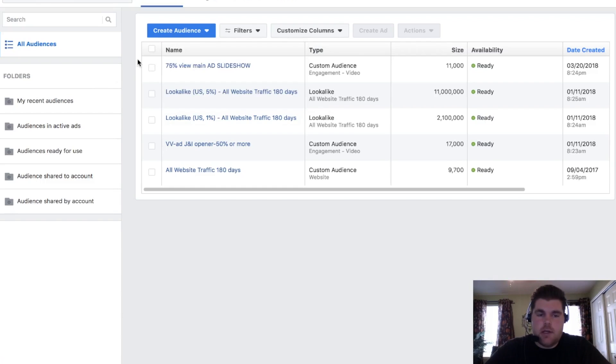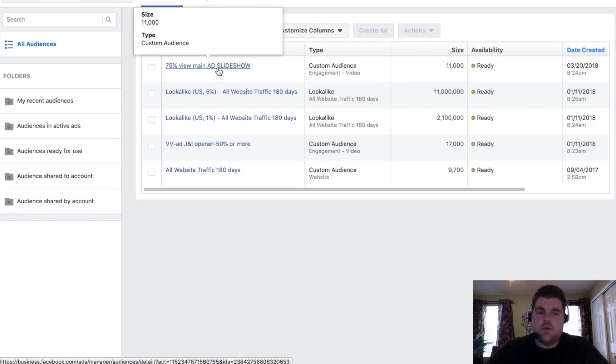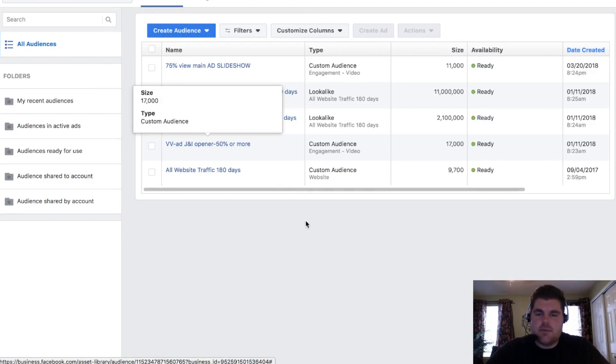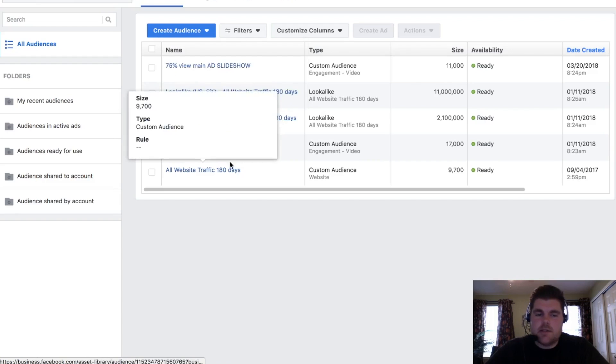Let's look at it right here and say we have 75% of people that view main ad slideshow. This is showing us that there's 11,000 people that have viewed 75% or more of the actual ad slideshow that was up there. The other video that we have, 50% or more, 17,000 people have done that. And then these are going to be lookalike audiences and I'll touch on that in a second.